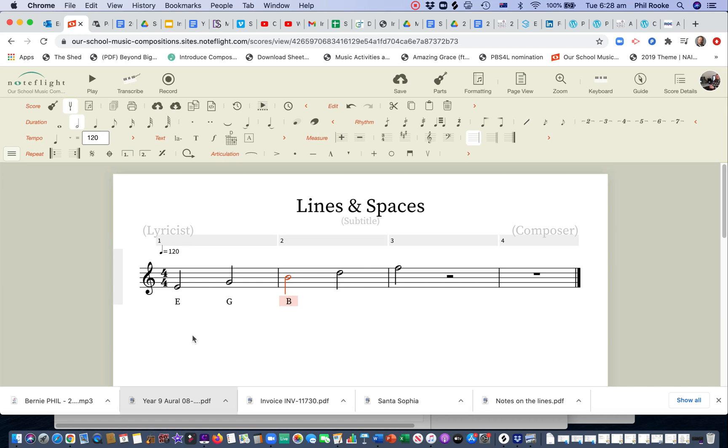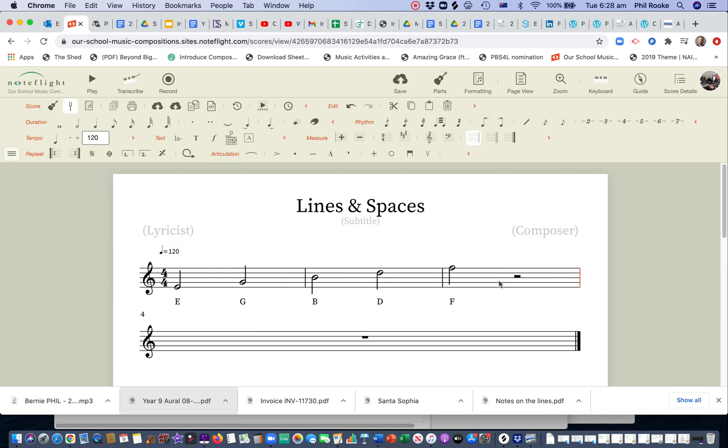Nice capital G, space bar, capital B, capital D, capital F. Now, I'm going to put that down there, there's our notes on our lines.